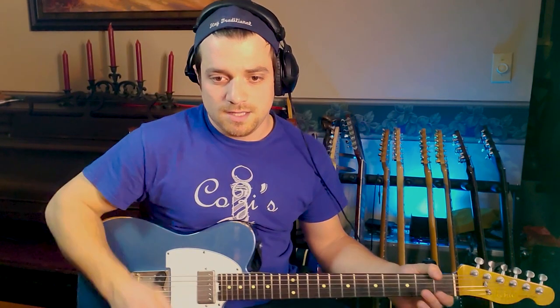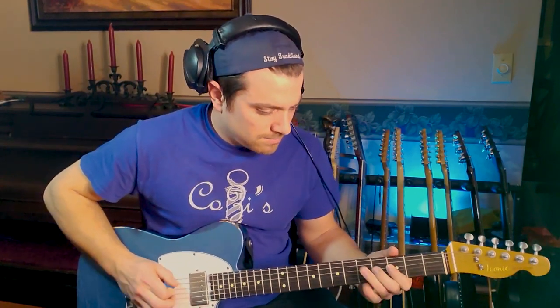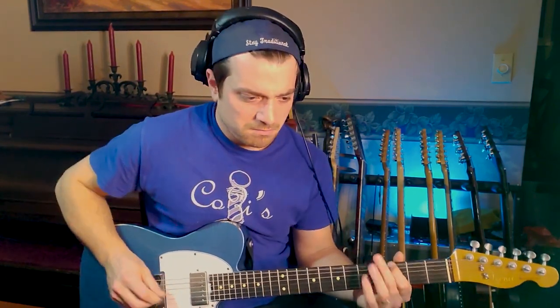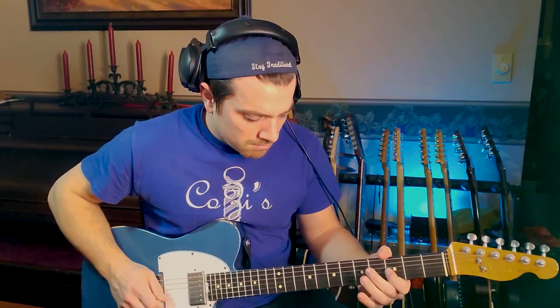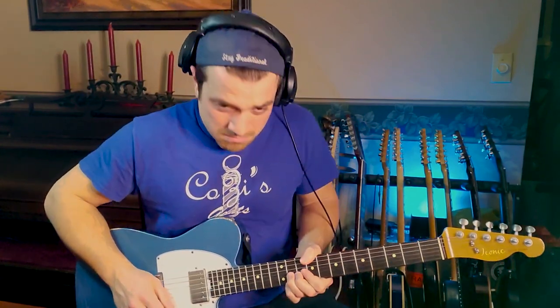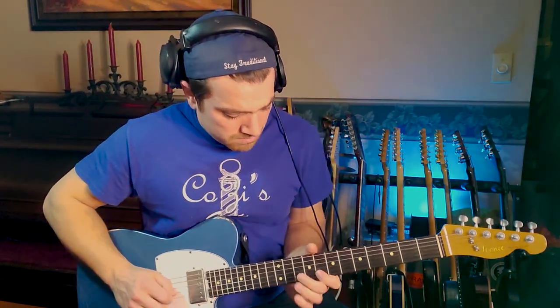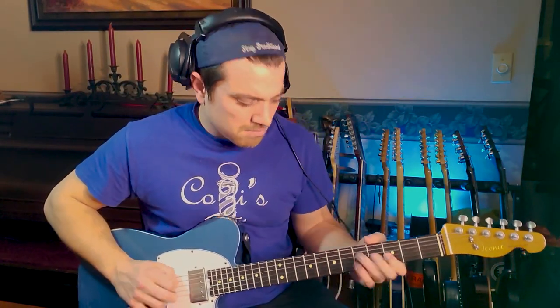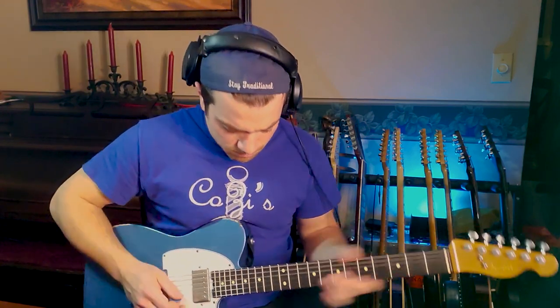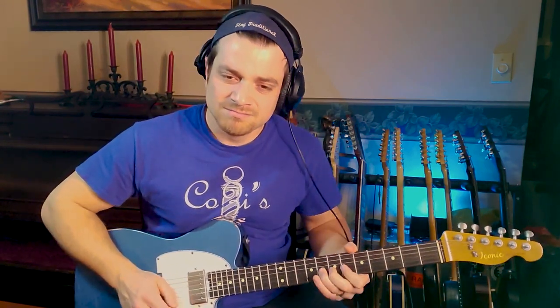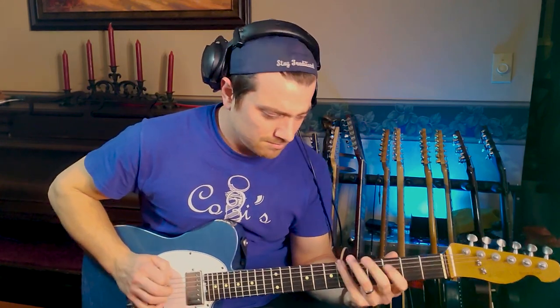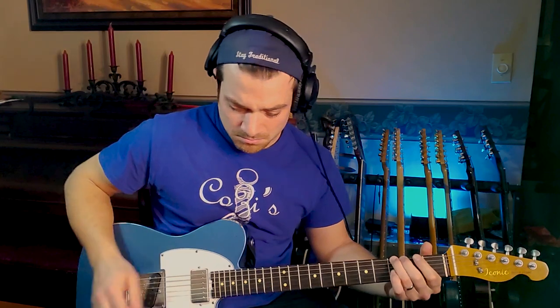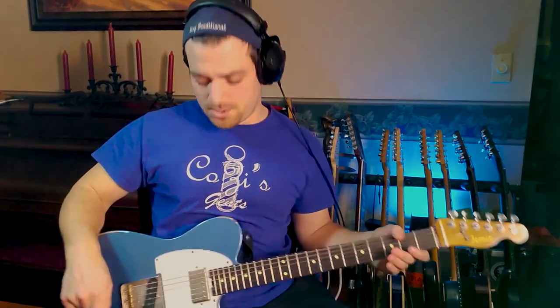And now let's put the Cocked Wah effect back on. So this is with all three of these engaged.